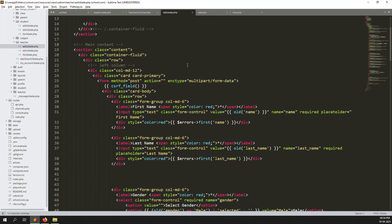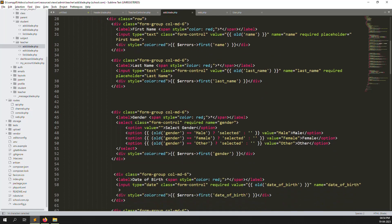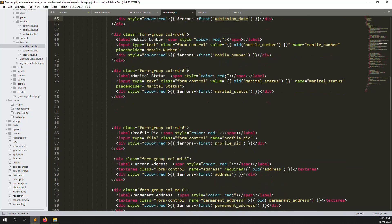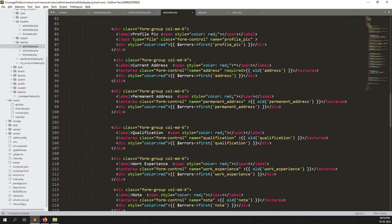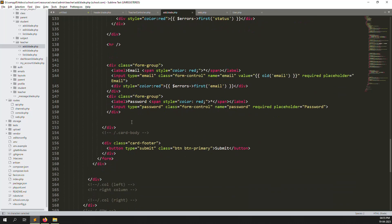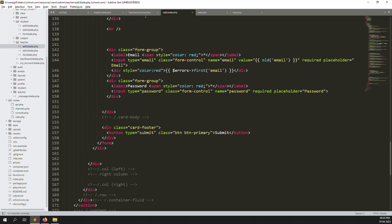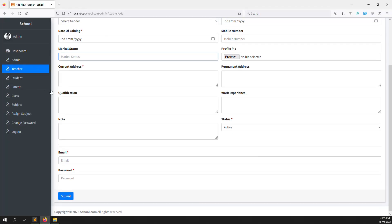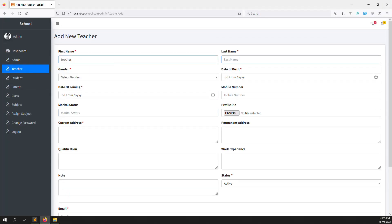Let me demonstrate adding a teacher. I'll enter 'picture6' as the name, select a date of birth like 10/12/2019, set date of joining to today, and enter a mobile number like 123456789.